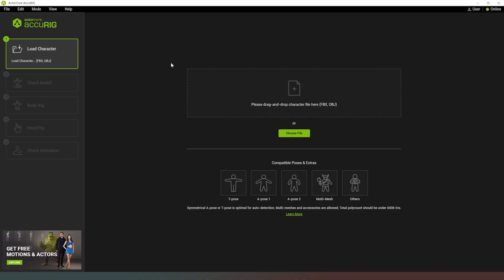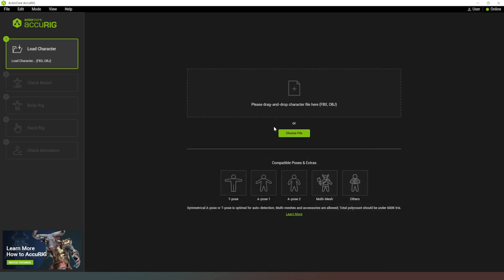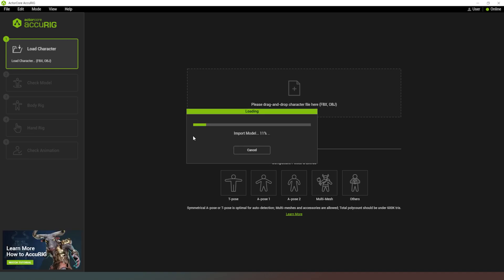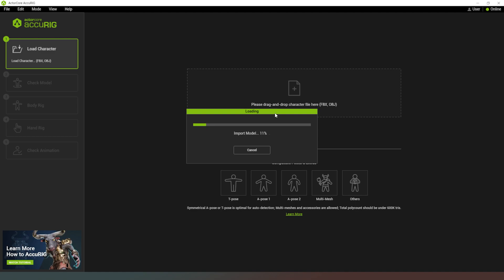I've already exported a character from DAZ Studio — I've taken the hair and the shoes off the character just to make rigging a little bit simpler. All I've done is exported that as an FBX, and now I'm going to load that character into Accurig and see what it can do. The character is now loading; it does take a couple of minutes because it has to read all of the information from the FBX file, including textures and everything else.